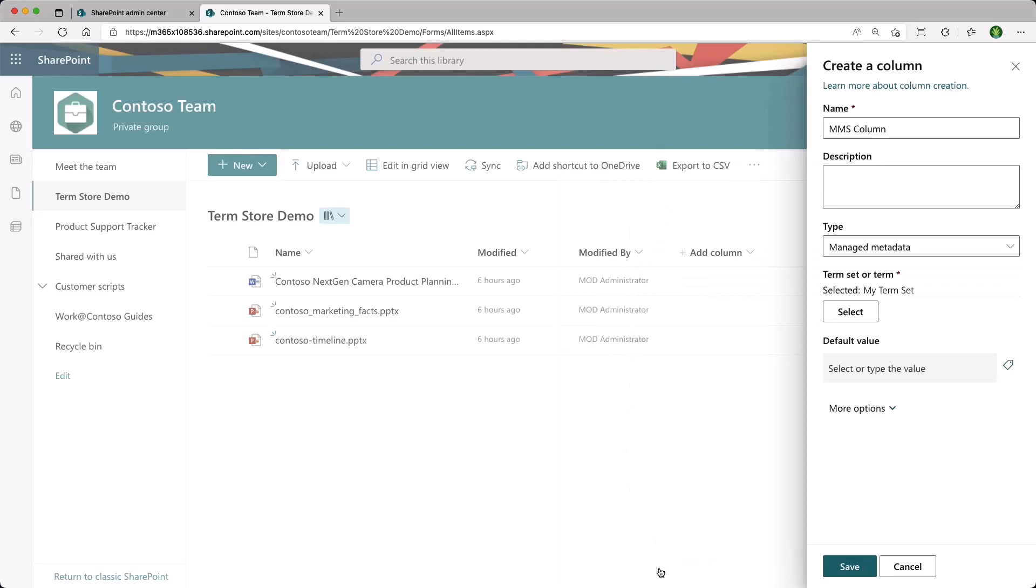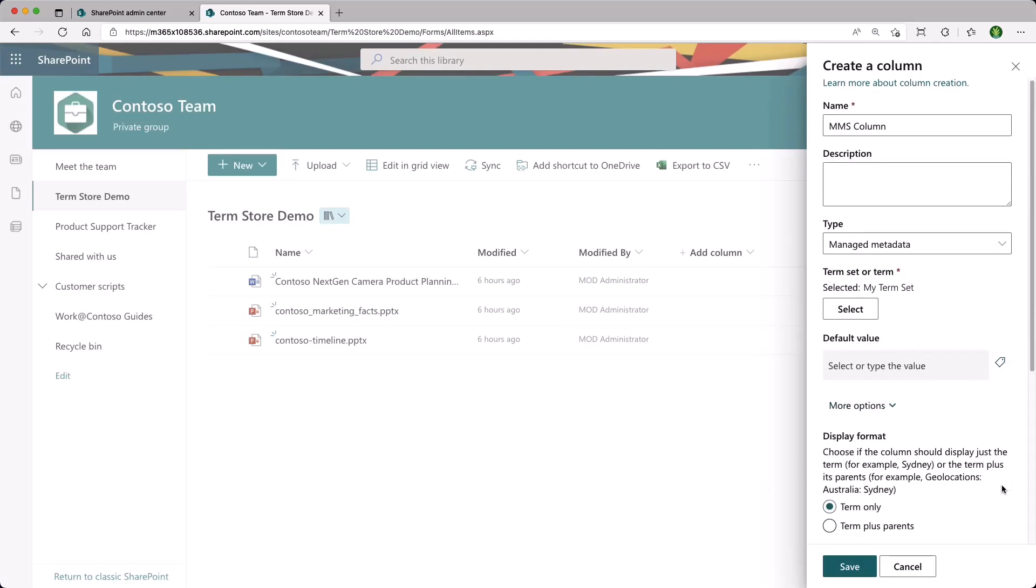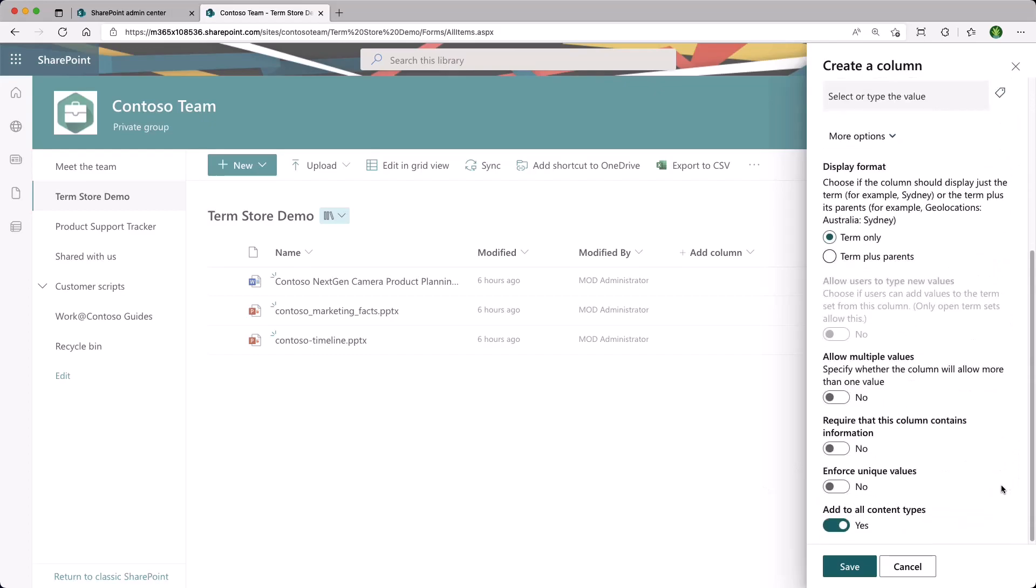You can choose a default value if you want to. And then we have more options. Again, we can select if we want the term only or the term plus the parents and some of our settings. Let's click on Save.